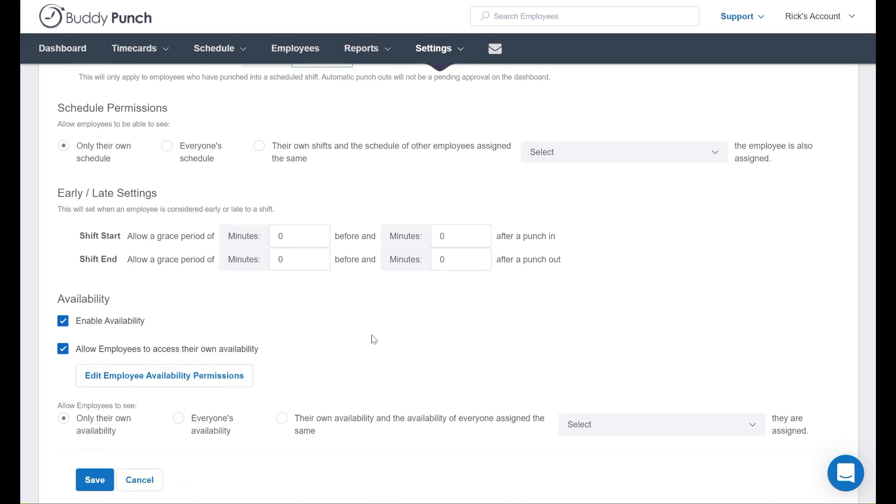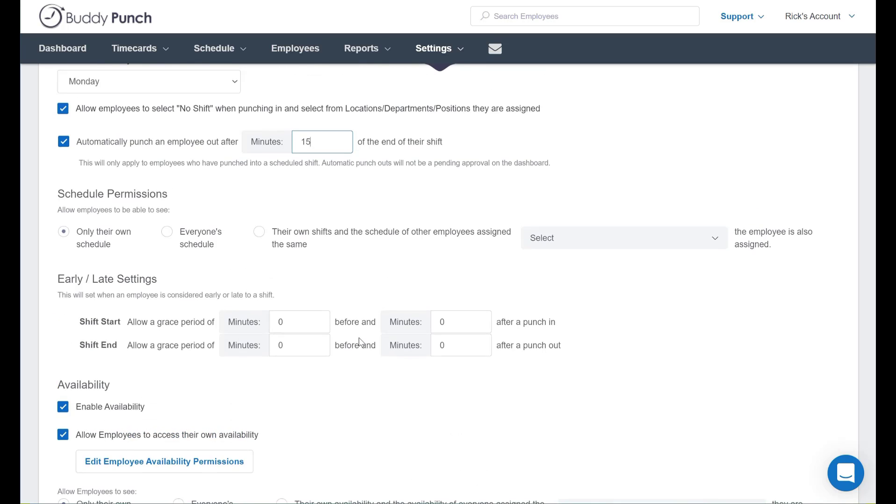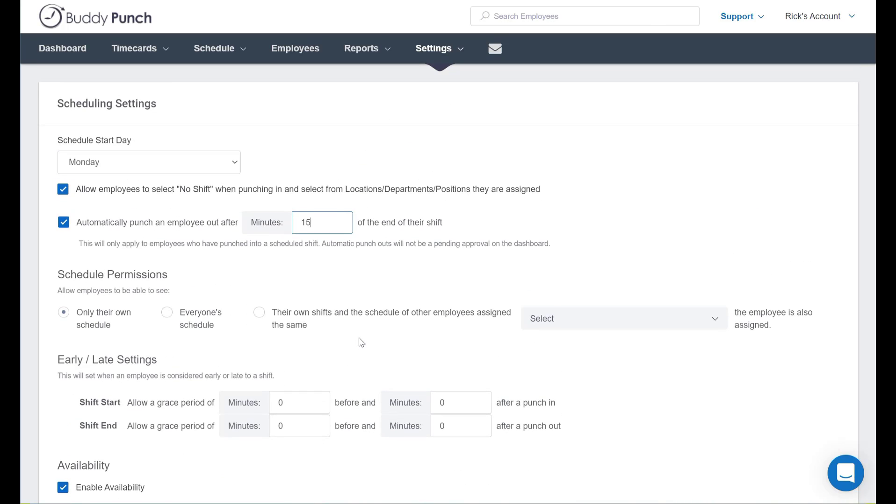But two things to note here. One, this feature will only apply to employees who have punched in for a scheduled shift. And two, these will not show as pending approvals on your dashboard.